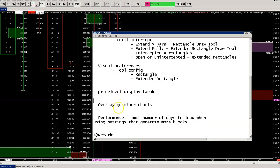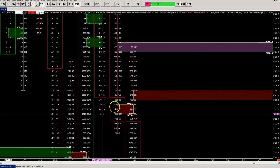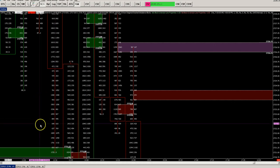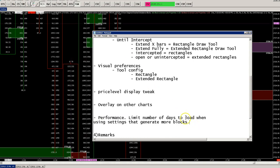Performance is good with no big issues. But since we are using draw tools and the transparency level, you might want to consider not loading too many days on the chart, to keep down the number of historical drawn blocks. Even better, set that number to 2 or 3 days if you don't really need to look at the past for these blocks.